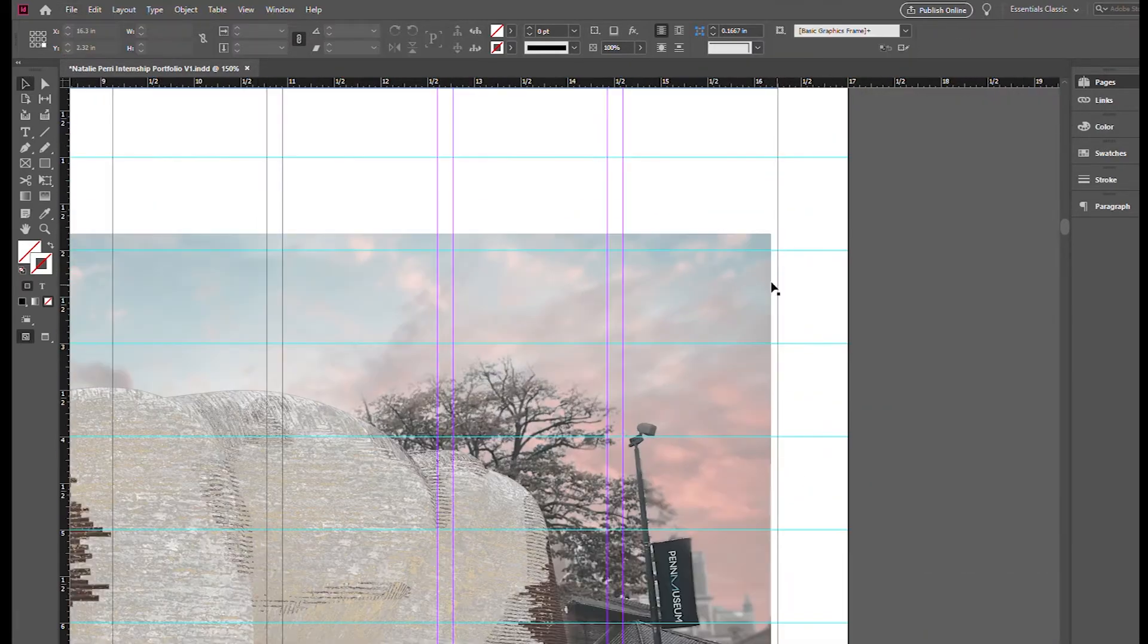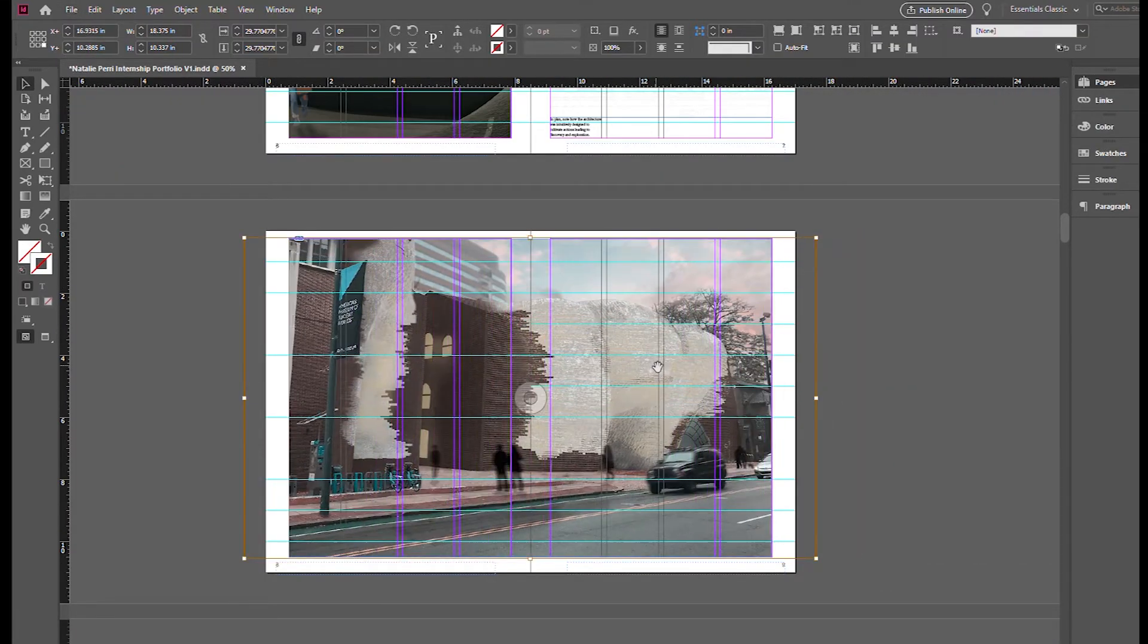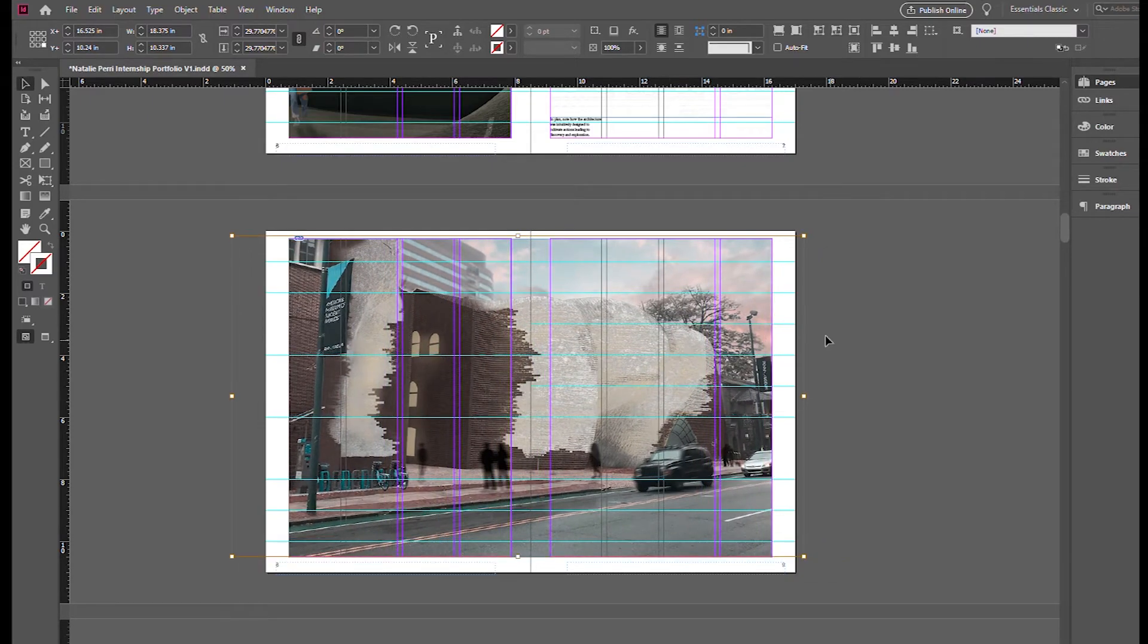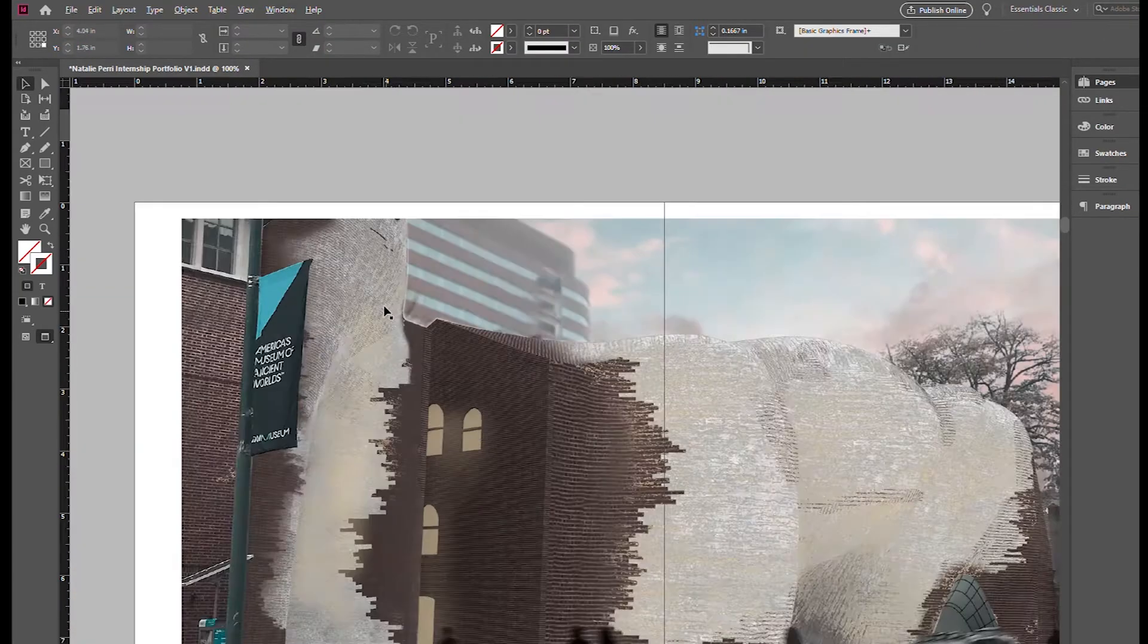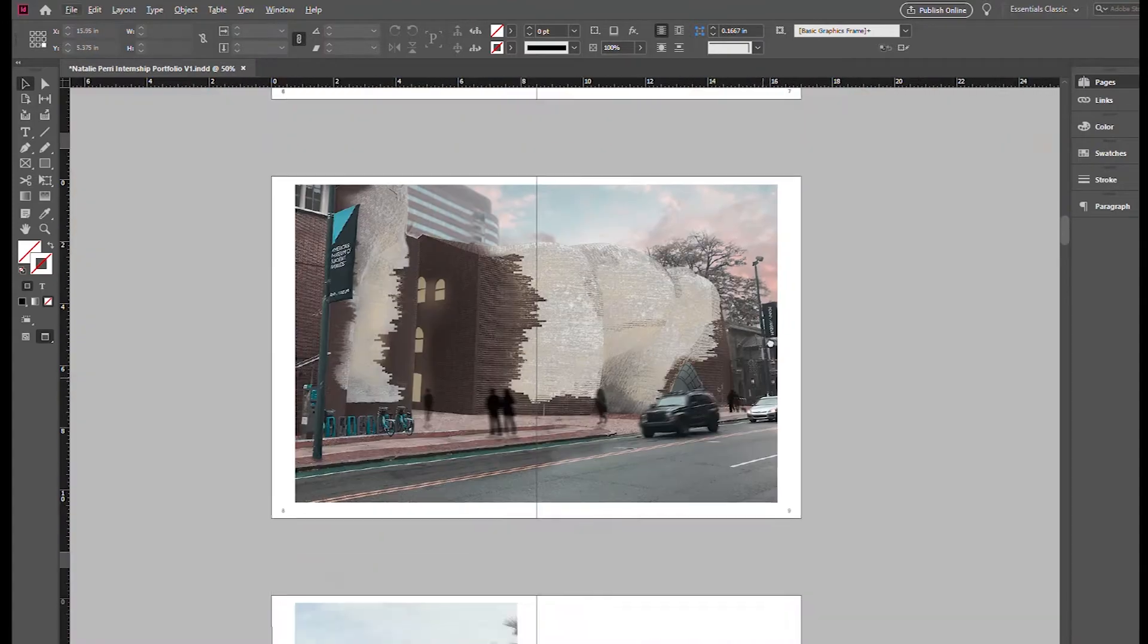So this is the last spread for my flow project. I decided to do a two-page image. I actually really like this render.